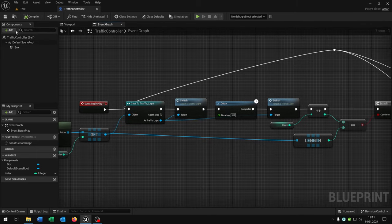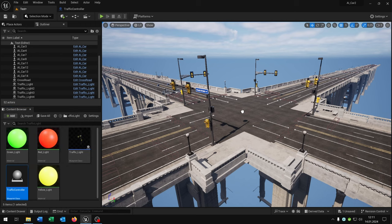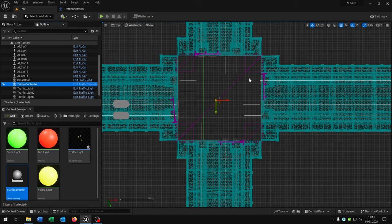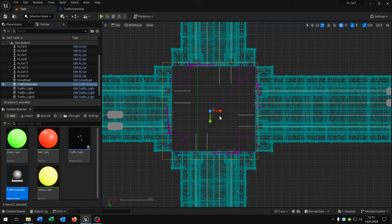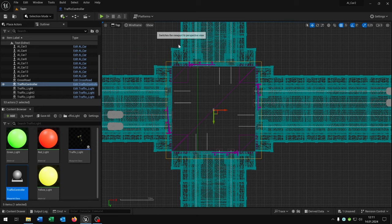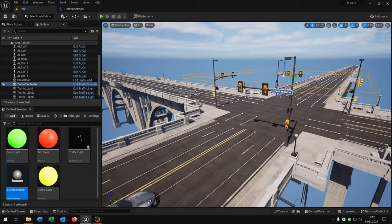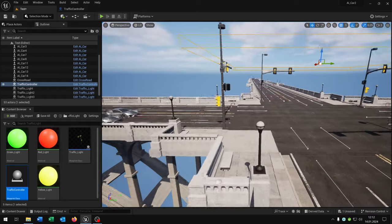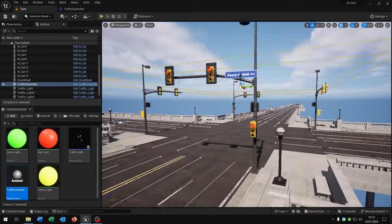Let's see if this works. We hit compile, save, place the traffic controller inside the world. Go to the top view here, make this much bigger so that we include all traffic lights.